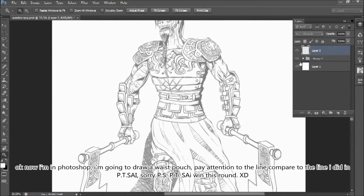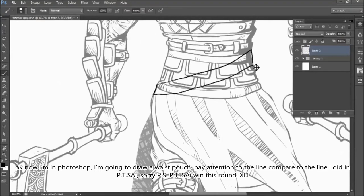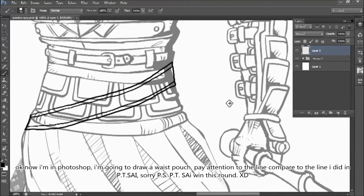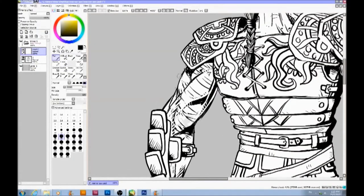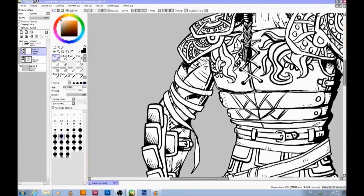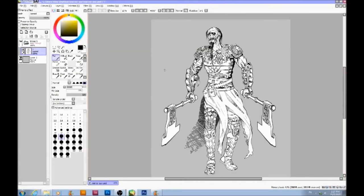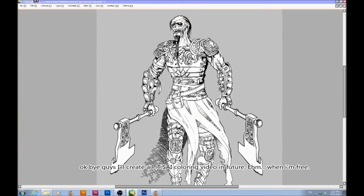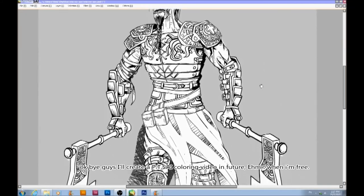Okay, now I'm in Photoshop — I'm going to draw a waist pouch. Pay attention to the line compared to the line I did in Pen2Side. Sorry Photoshop, Pen2Side wins this round! Okay, bye guys. I'll create a Pen2Side coloring video in the future, when I'm free.